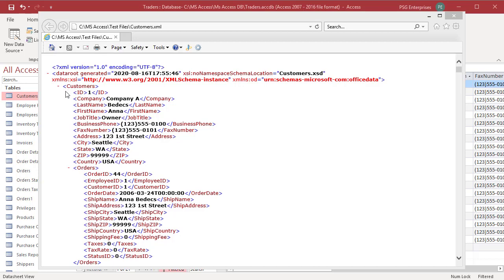XML is a hierarchy of tags that define the structure of the data and each piece of data is within an opening and closing tag.